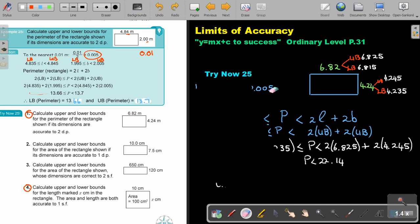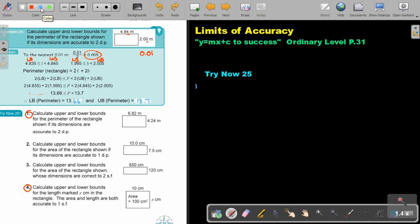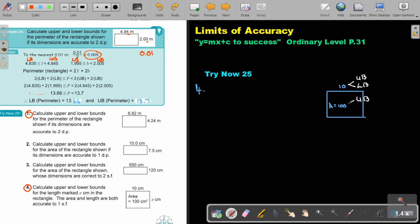Let's do number 4. Calculate the upper and the lower bounds for the length marked X in the rectangle. The area and the length are both accurate to one significant figure. The rectangle has area 100 and one side is 10. I'm going to find the upper bound and the lower bound for each.